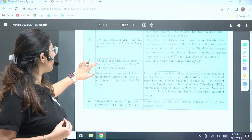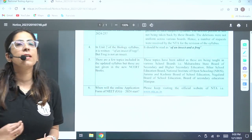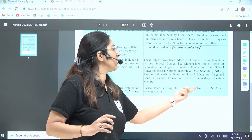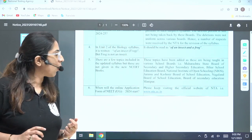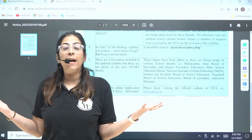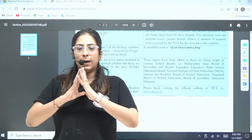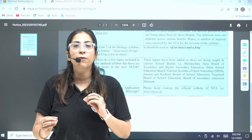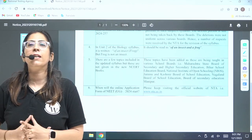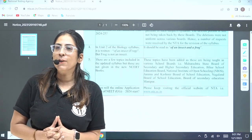Moving on: when will the online application form for NEET UG 2024 start? NTA hasn't given an exact answer — they just said to keep visiting the official website at www.nta.ac.in. You can also follow this channel, where we will discuss everything — whenever the official notification regarding the online application form is released, we will notify you and help you with how to fill the form and what documents are required.